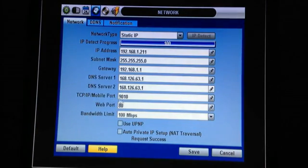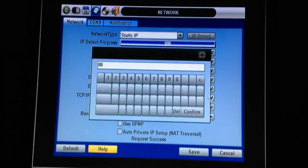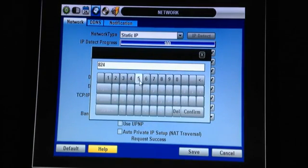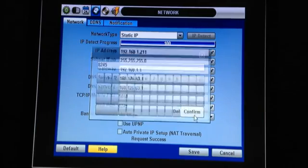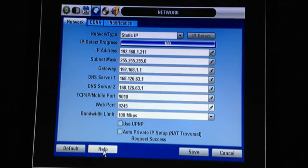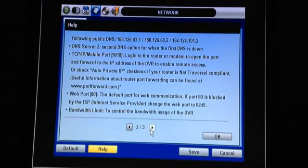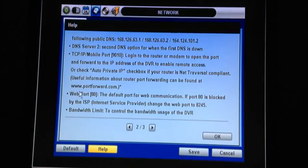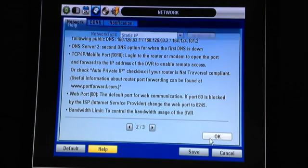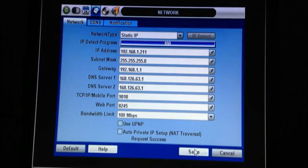We'll leave the mobile port at 9010 and we're going to change the web port from 80 to 8245. The reason being for this is that in the Northeast, 80 usually gets blocked. If you forget this information, you can always go to the help screen and it will tell you right here if port 80 is blocked, change it to 8245. From here, we hit save.